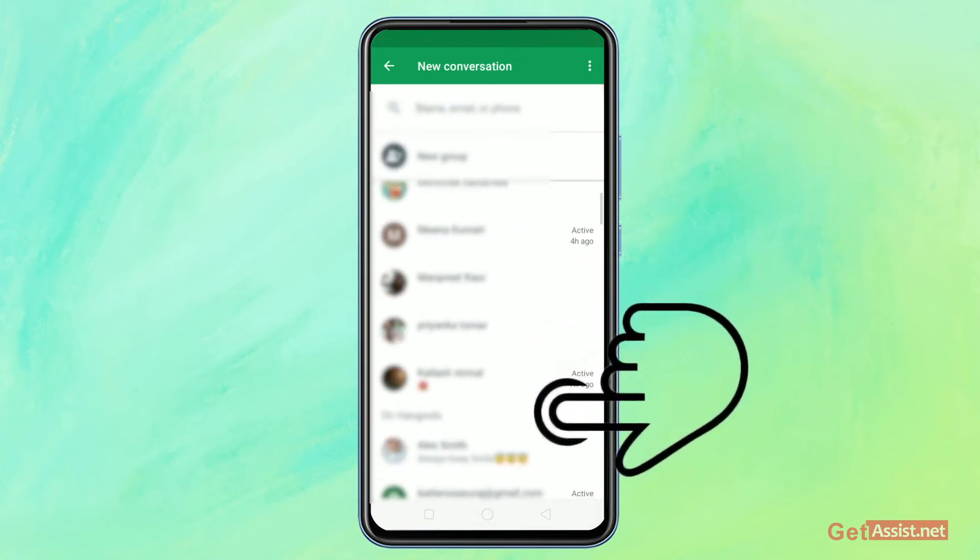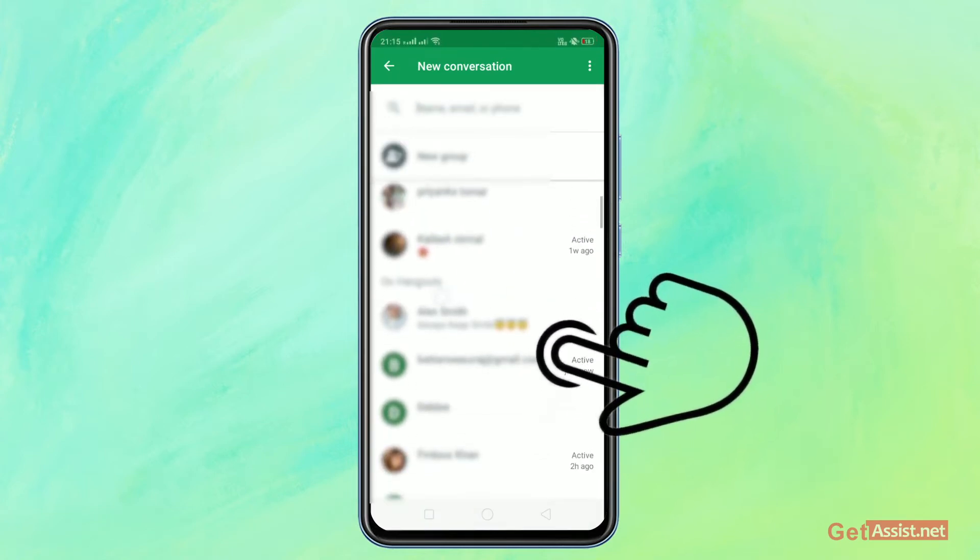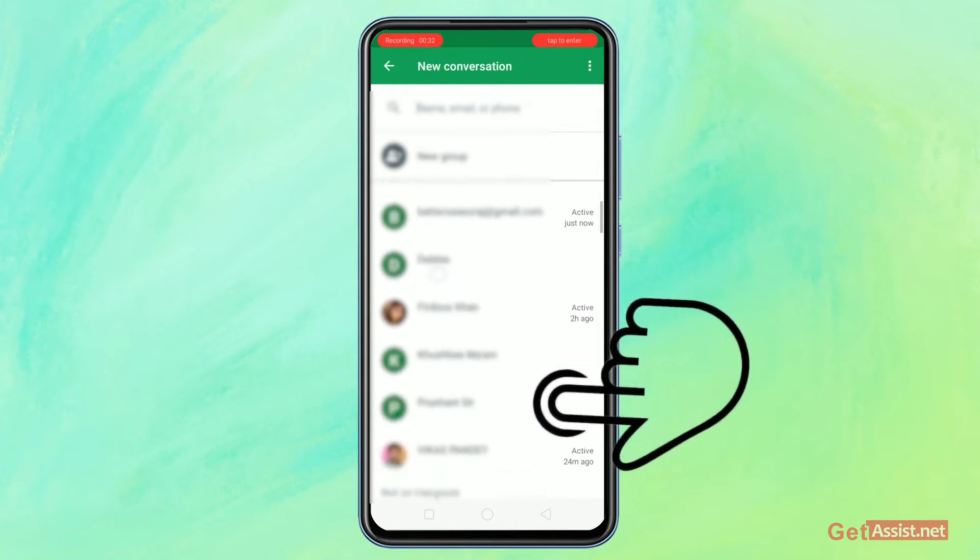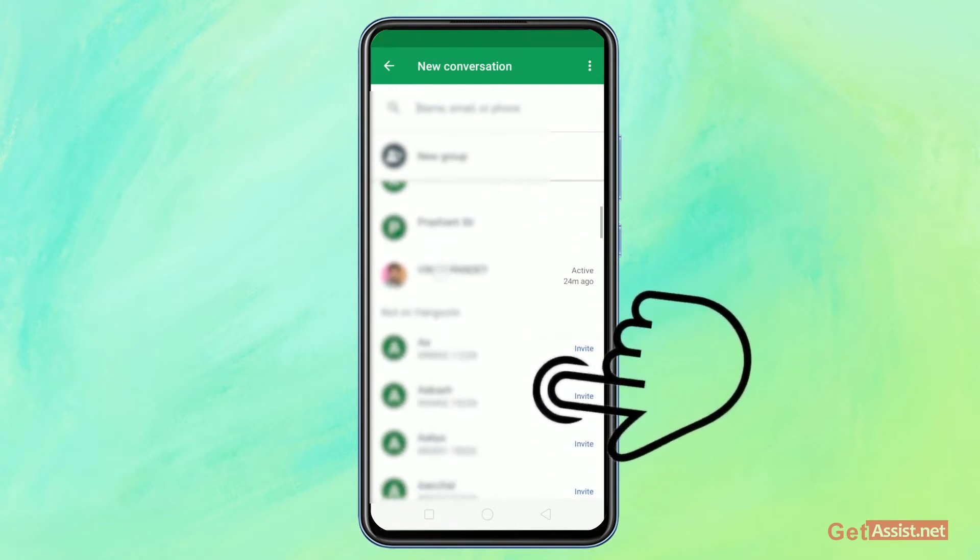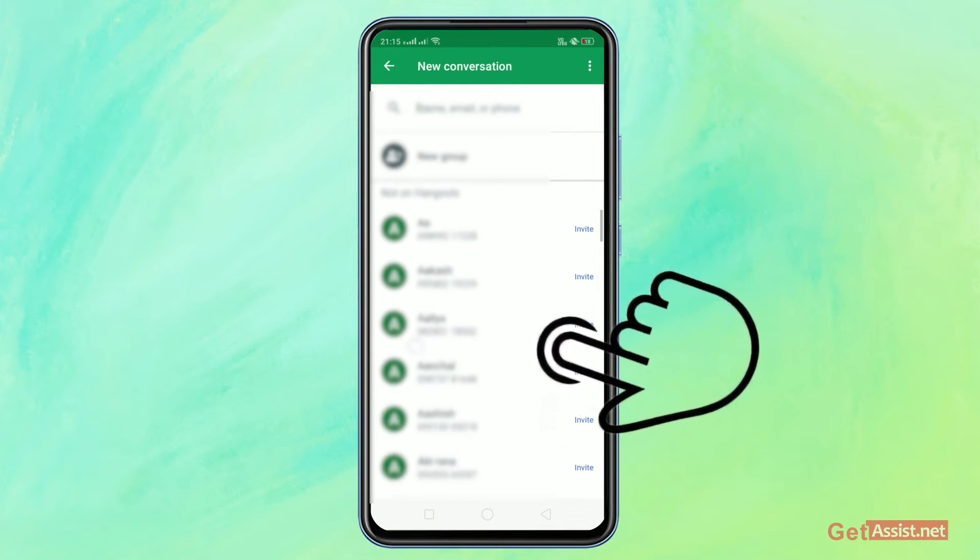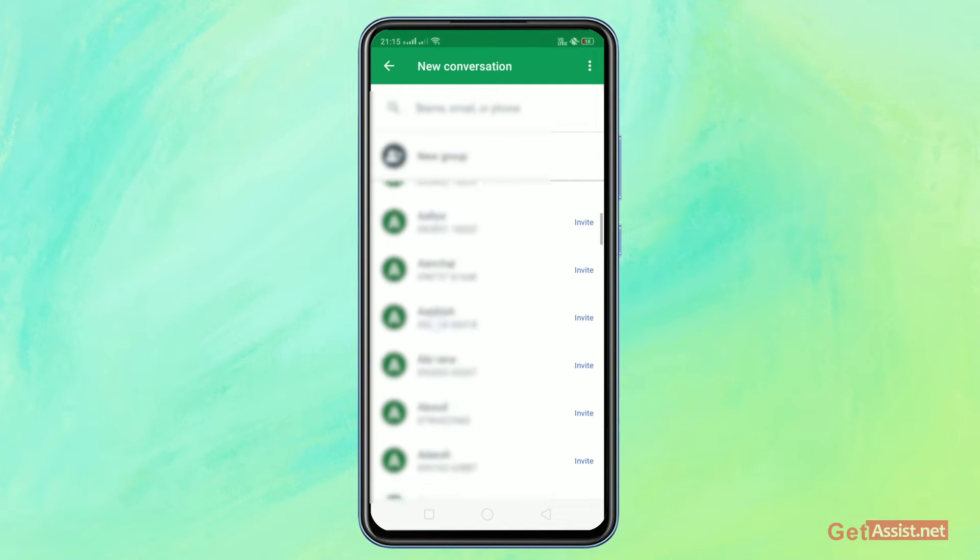First, you'll see all the contacts that are already on Hangout. Now as you scroll down, you'll see a tab that says 'Not on Hangout.' This heading will tell you about the people who are not using Hangout currently.